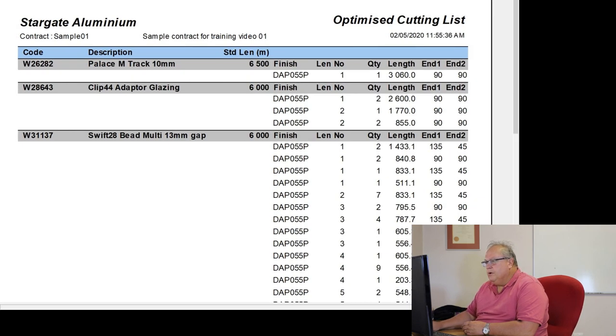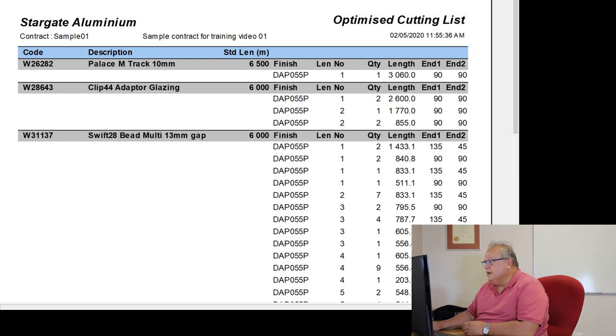So let's have a look at what information is provided on the optimized cutting list. Stargate aluminium contract sample 0-1, sample contract for training video number 1, optimized cutting list date and time.